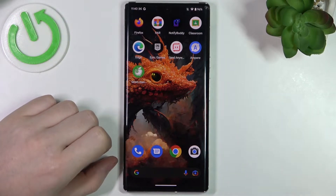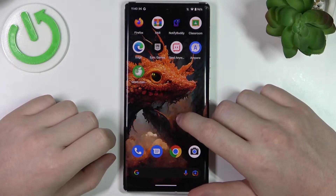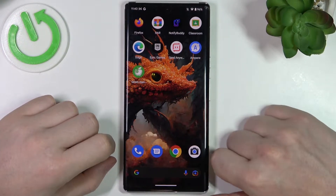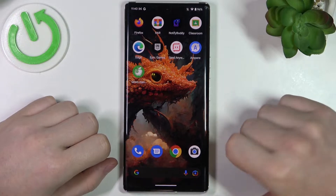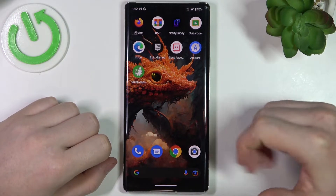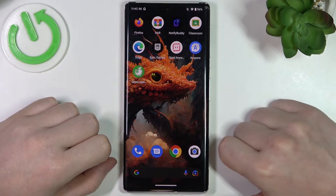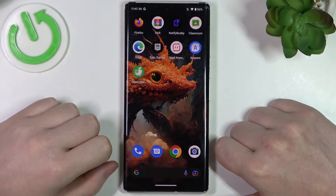Hello, in this video I want to show you how to remove your Google account or Gmail account from your Android 13 device.